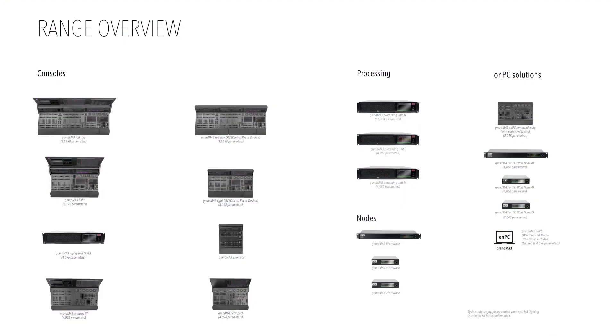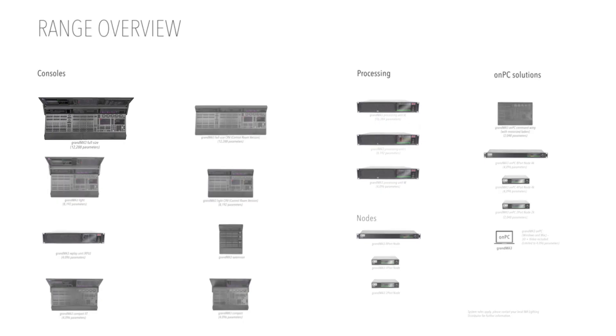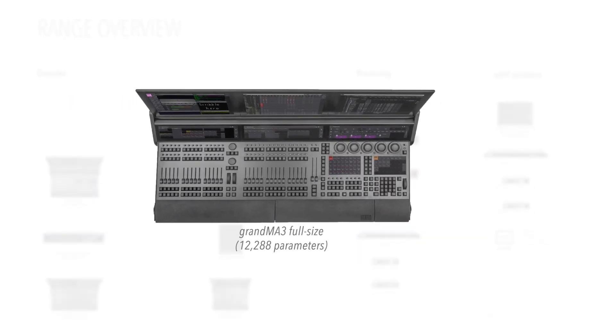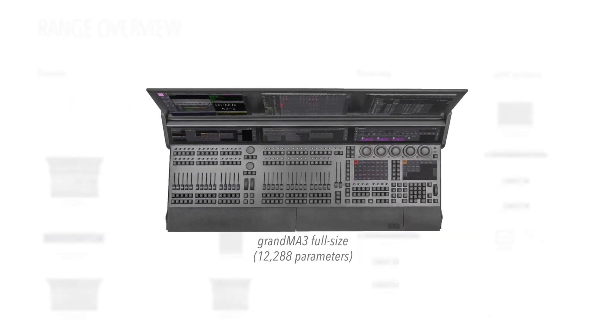The GrandMA 3 console range embraces the widest spectrum of users. The flagship full-size model provides the greatest playback capabilities and is suitable for the world's most prestigious and technically complex shows.